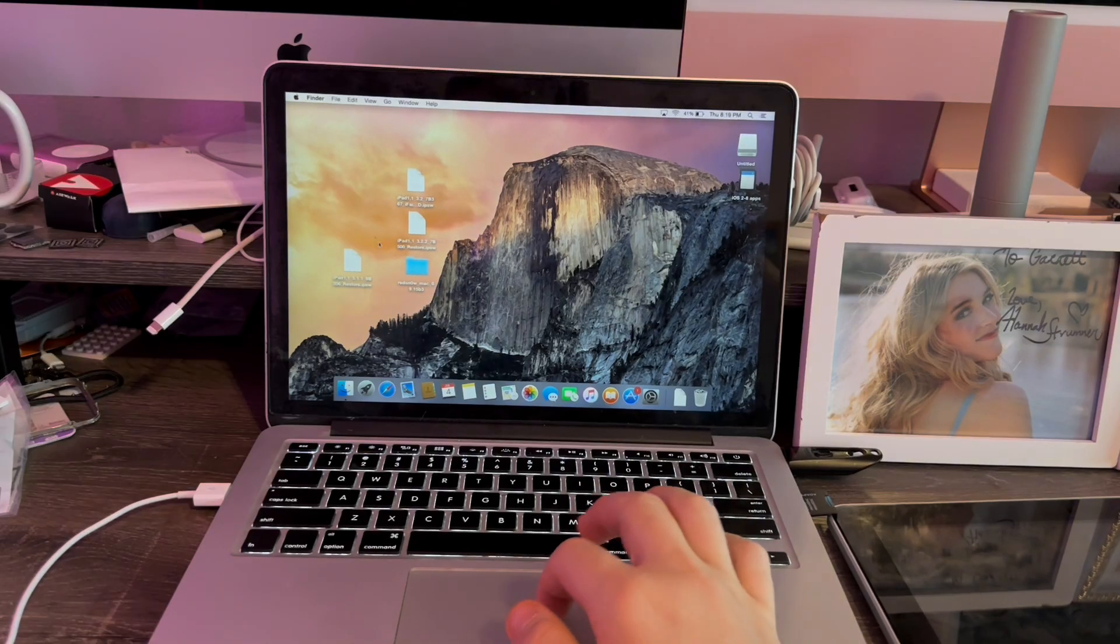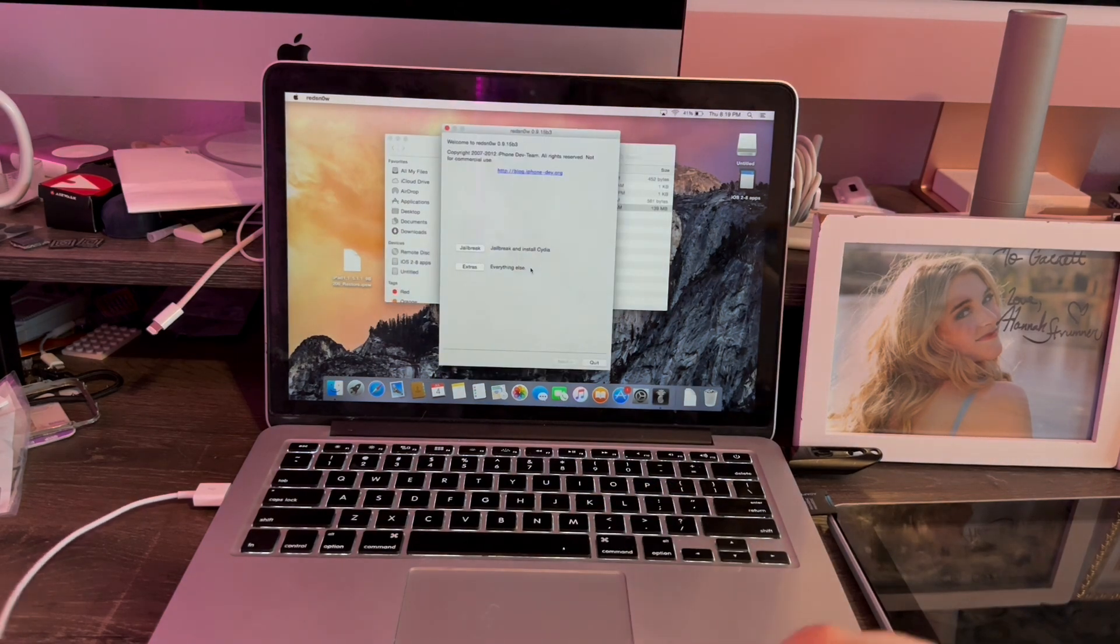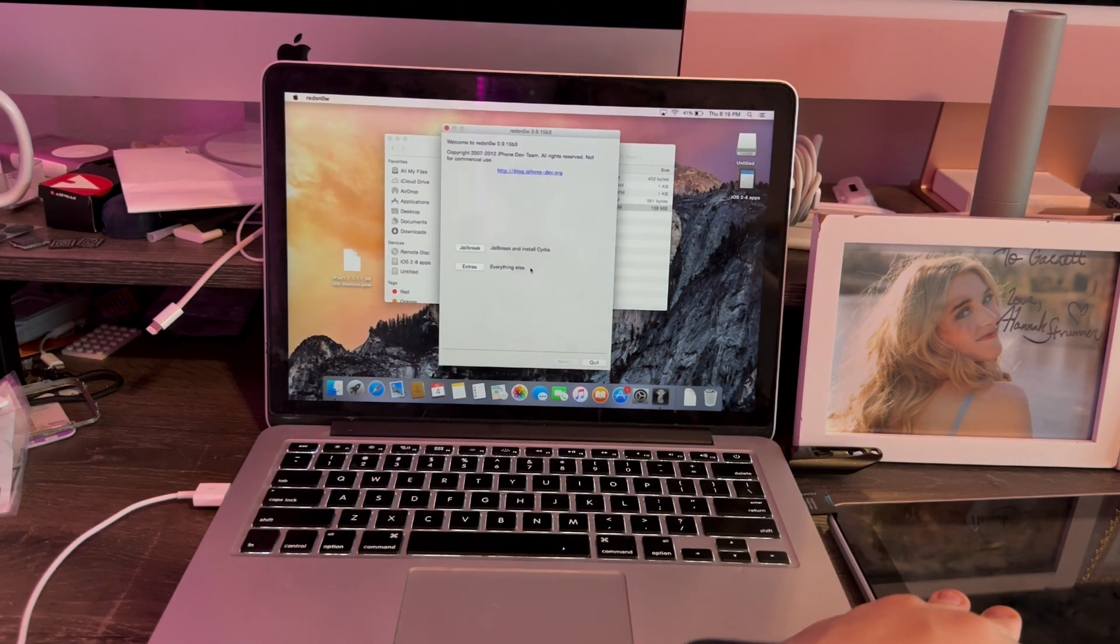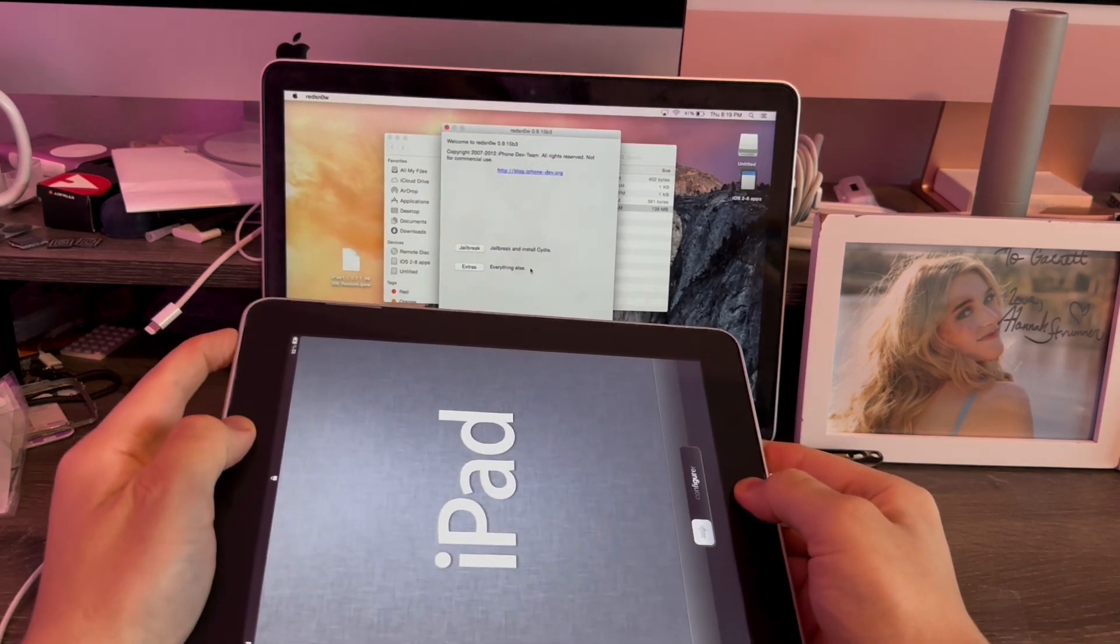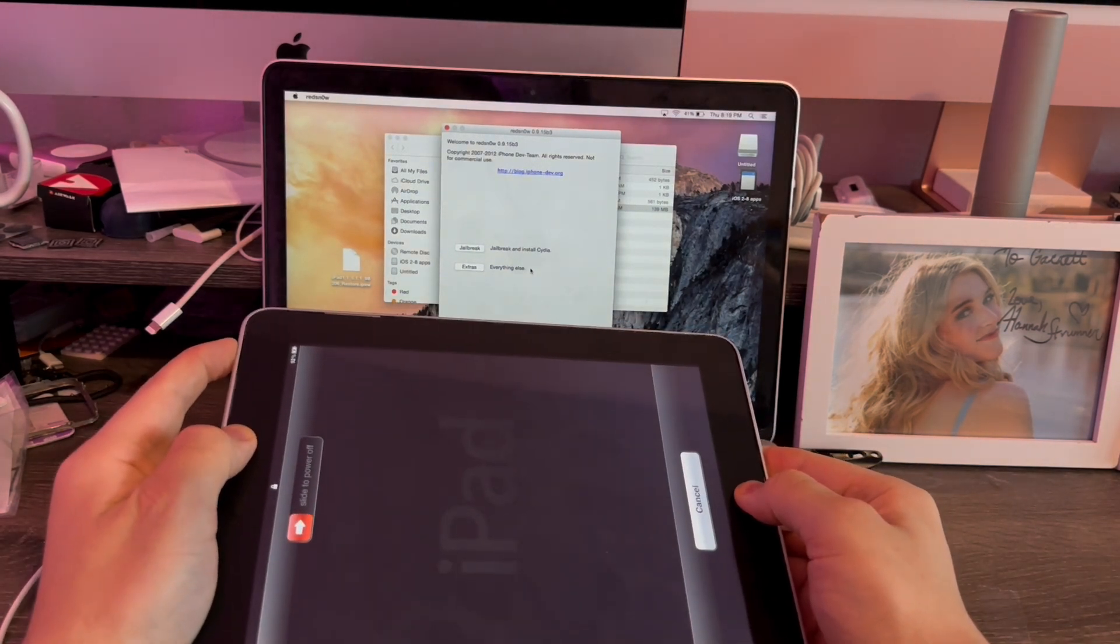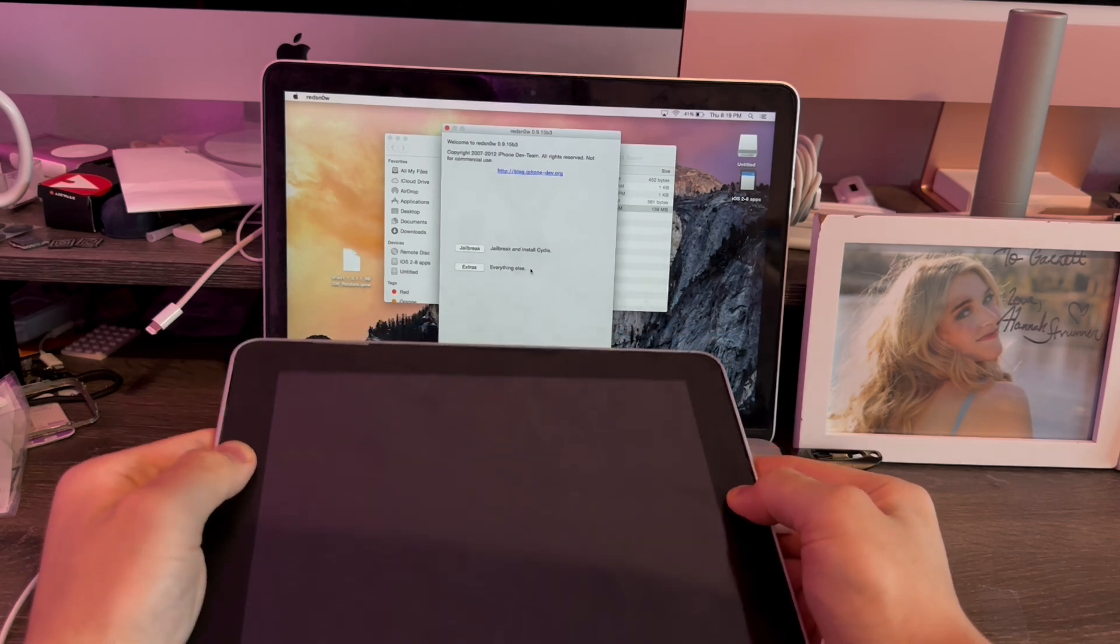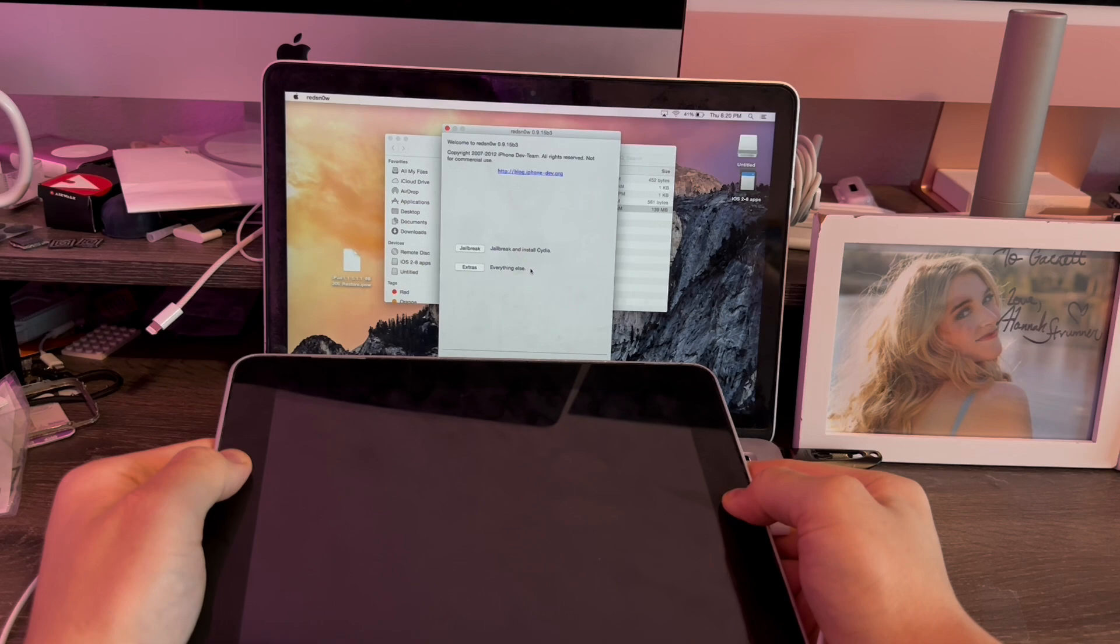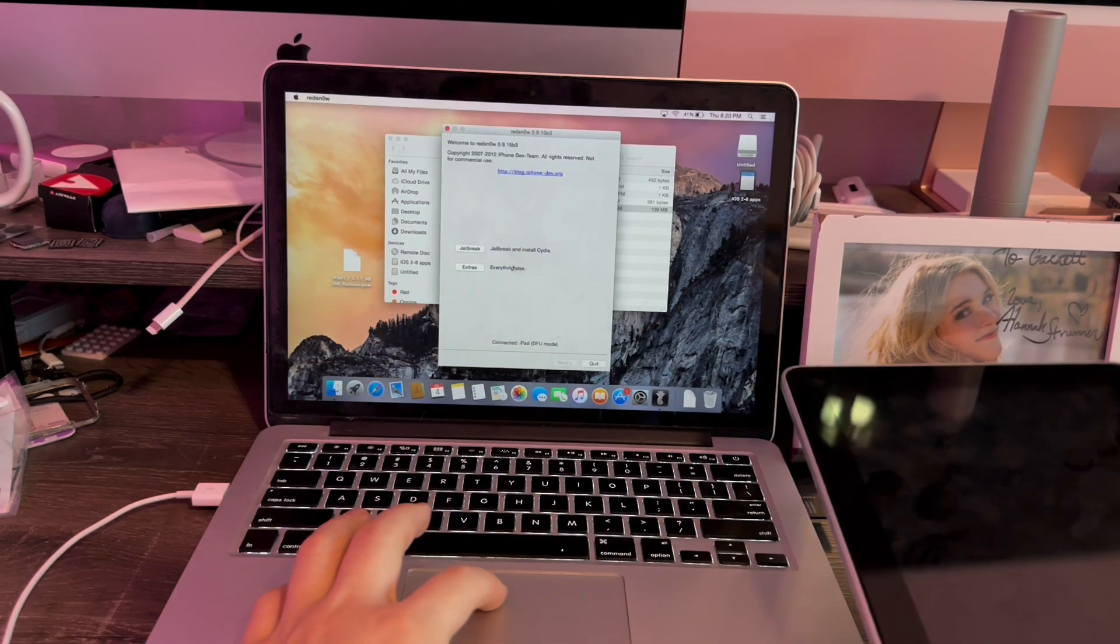With the files now on the desktop, we're going to open Red Snow. Now, we're going to connect our iPad and put it into DFU mode. We're going to hold the power and home button until the iPad powers off. Now, we're going to release the power button and keep holding the home button. And there we go. iPad DFU.